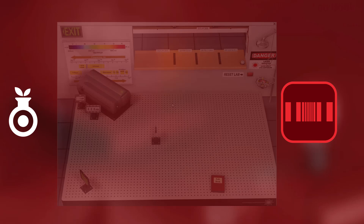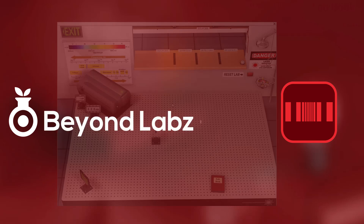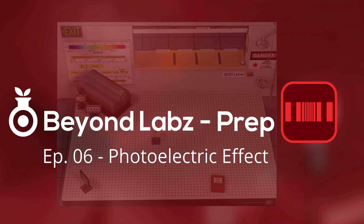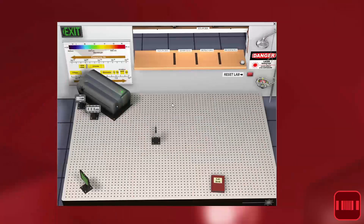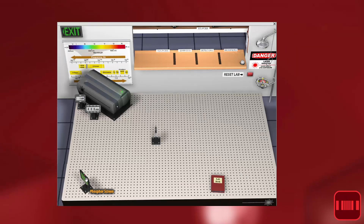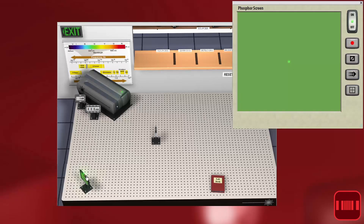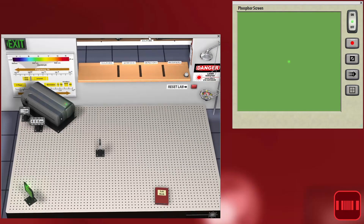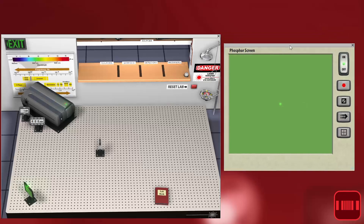Welcome to another episode of Beyond Labs Prep. I'm going to walk you through the photoelectric effect today. Here we have a laser shining light onto a piece of metal. You can see it's sodium — you can change that to any type of metal in our stock room. There's also a phosphor screen here where you can see the electrons that are ejected from that metal.